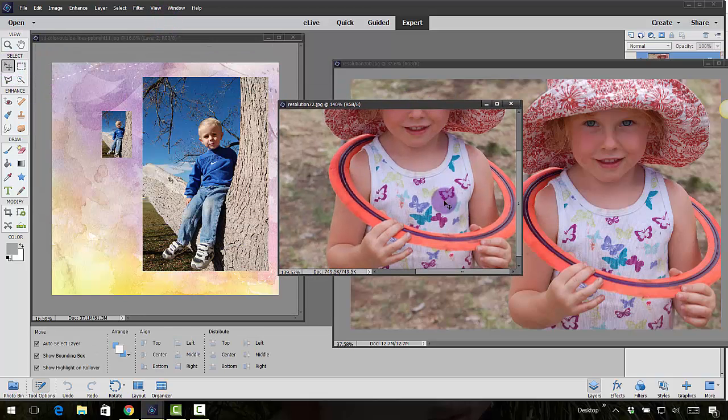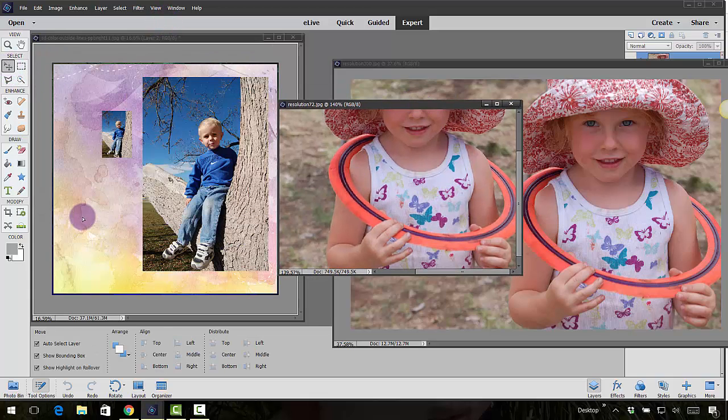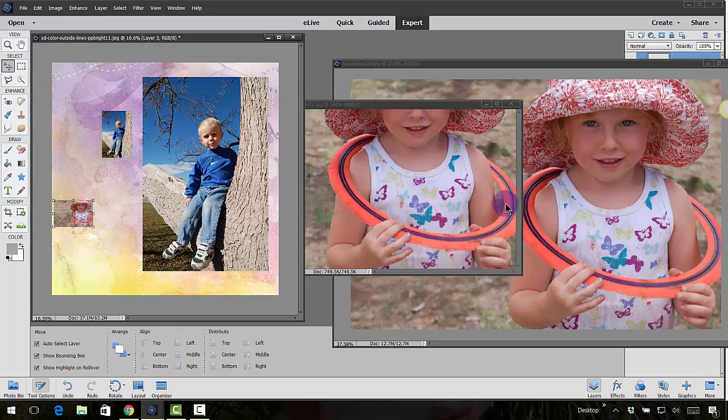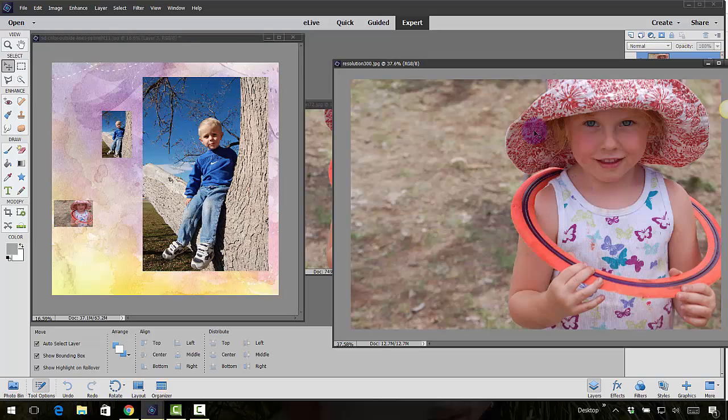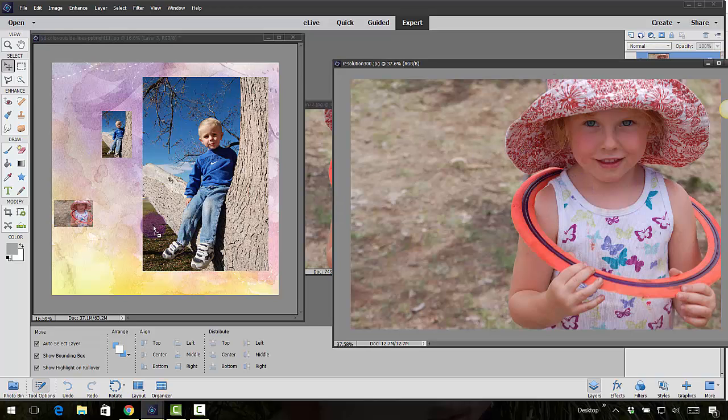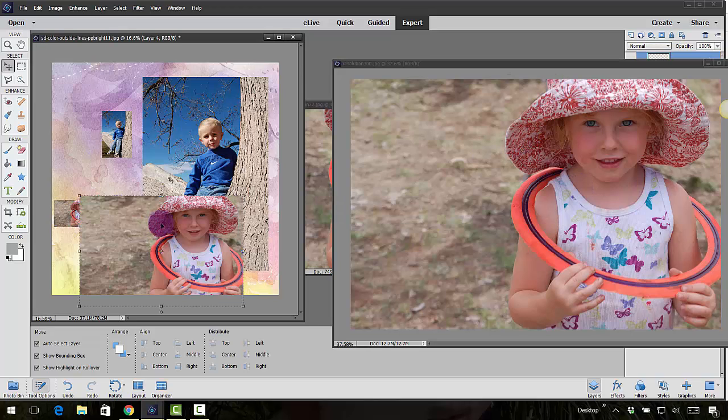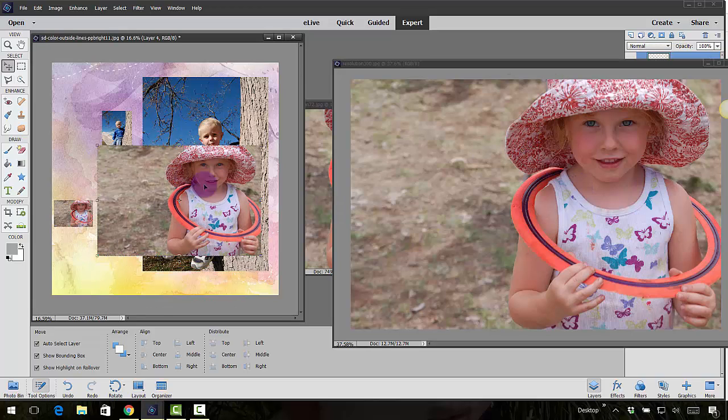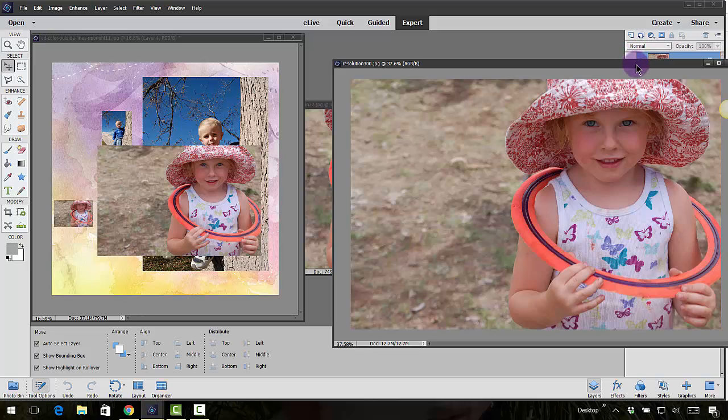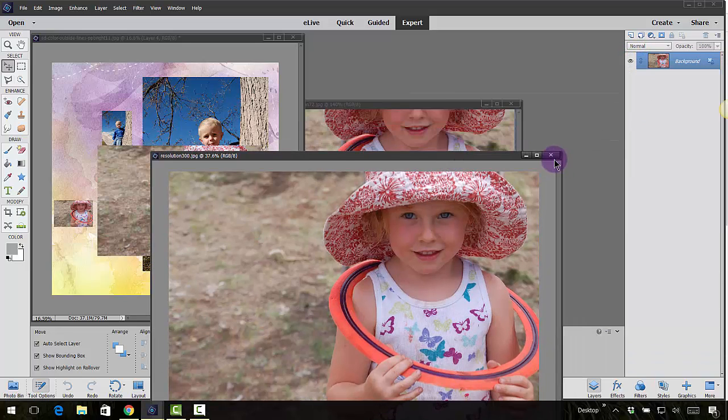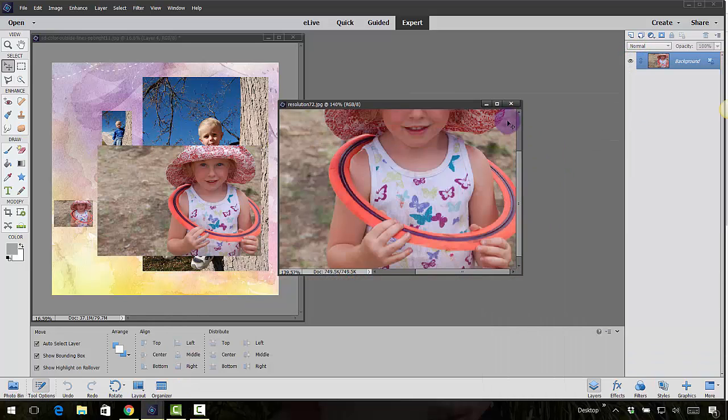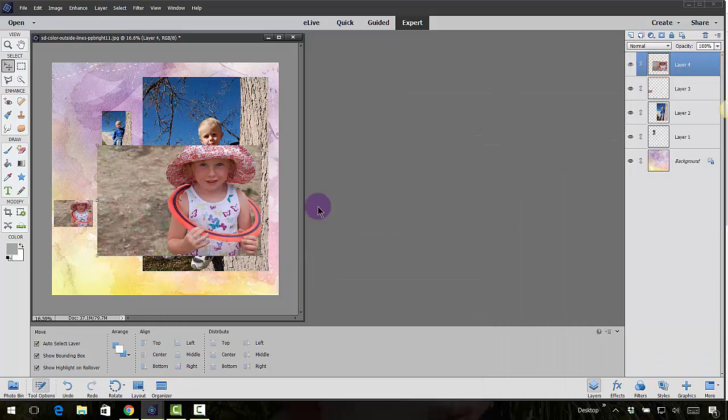Again, if I were to take these and move them on in, the 72 one is going to be a lot more pixelated. So hopefully that makes sense.